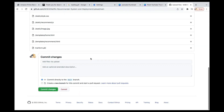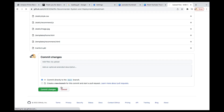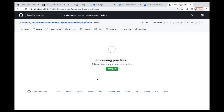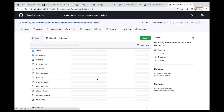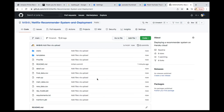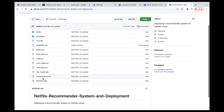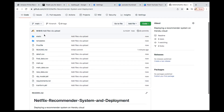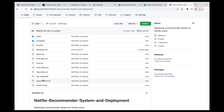Once everything is done, you can just commit the changes and you are done. Now you can see that you have all the files — every single file that you created: static, templates, profile and everything.